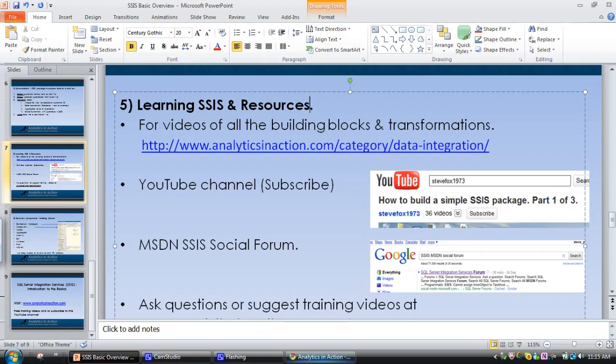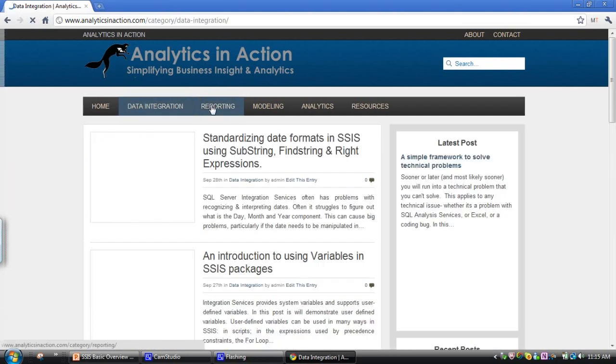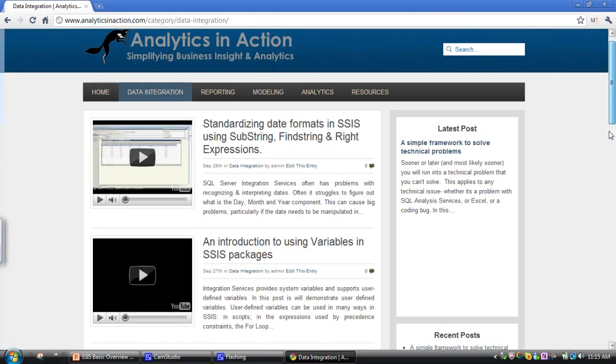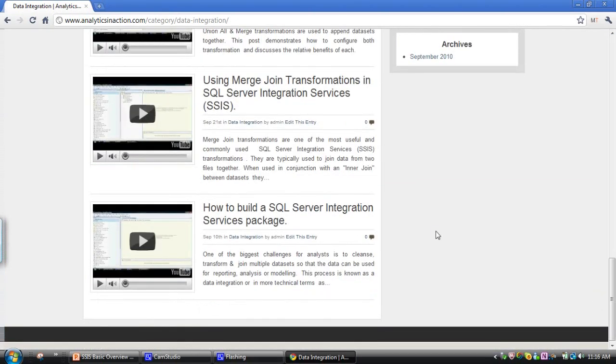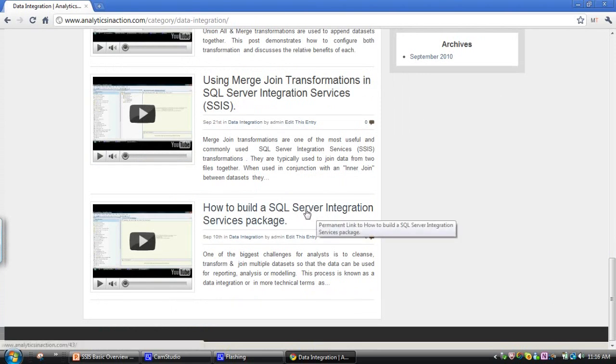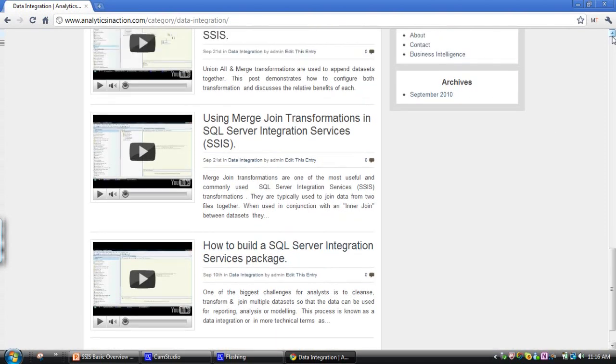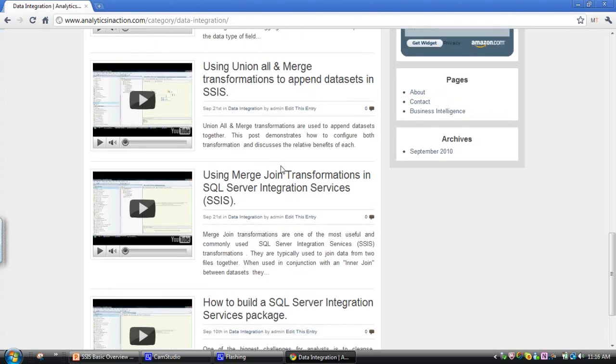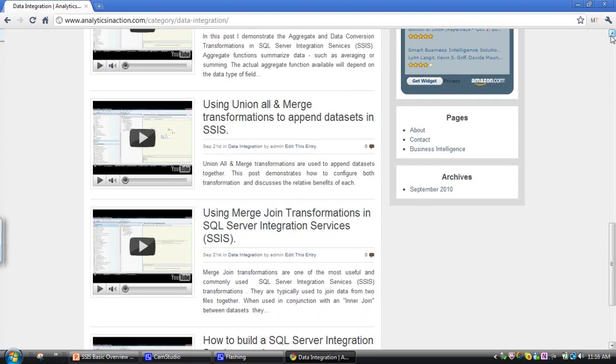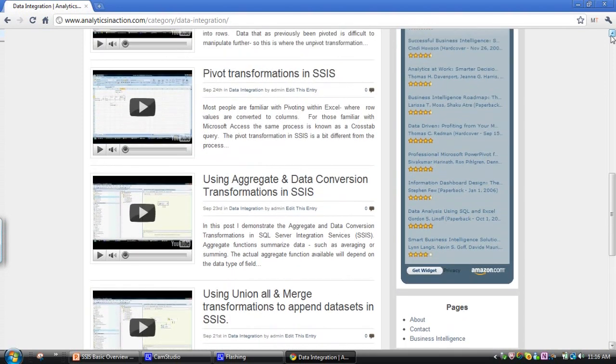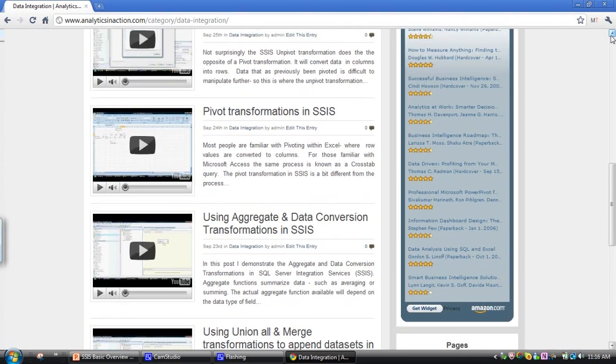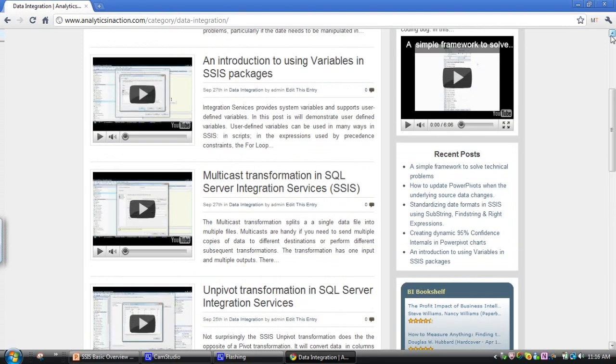What I've done, I've got, so my blog is analyticsinaction.com and I've got a, if you click on the data integration page, I've got a whole lot of YouTube videos on actually how to, on the various building blocks you need to, you can use to build integration services packages. So from how to build a basic integration services package, which covers things like connection managers and just sorts, you know, I think another one here on merge join transformations, then union all transformations, use of aggregate transformations, data conversion transformations, pivot transformations, unpivot transformations, multicasts.